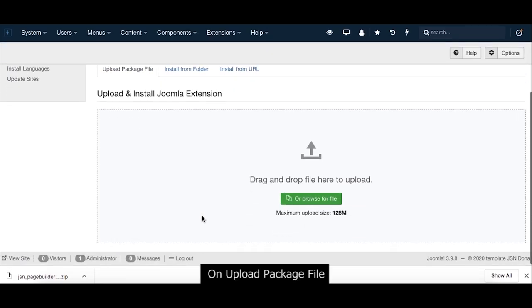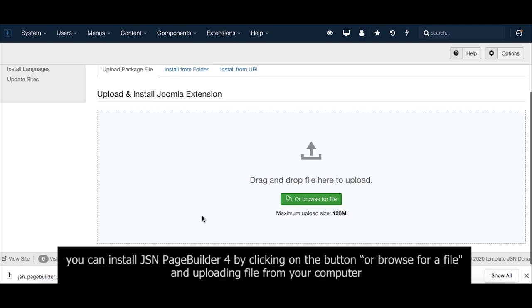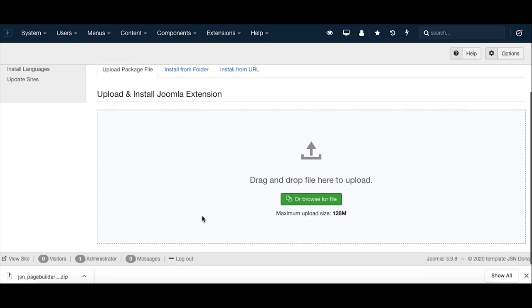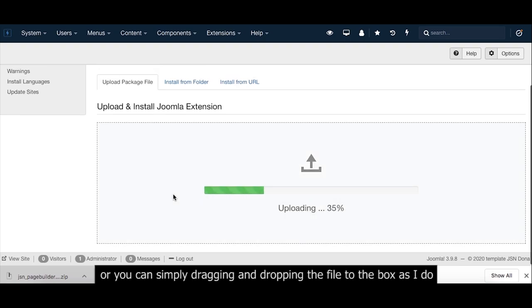On Upload Package File, you can install JSN PageBuilder 4 by clicking on the button or browse for a file and uploading file from your computer, or you can simply drag and drop the file to the box as I do.